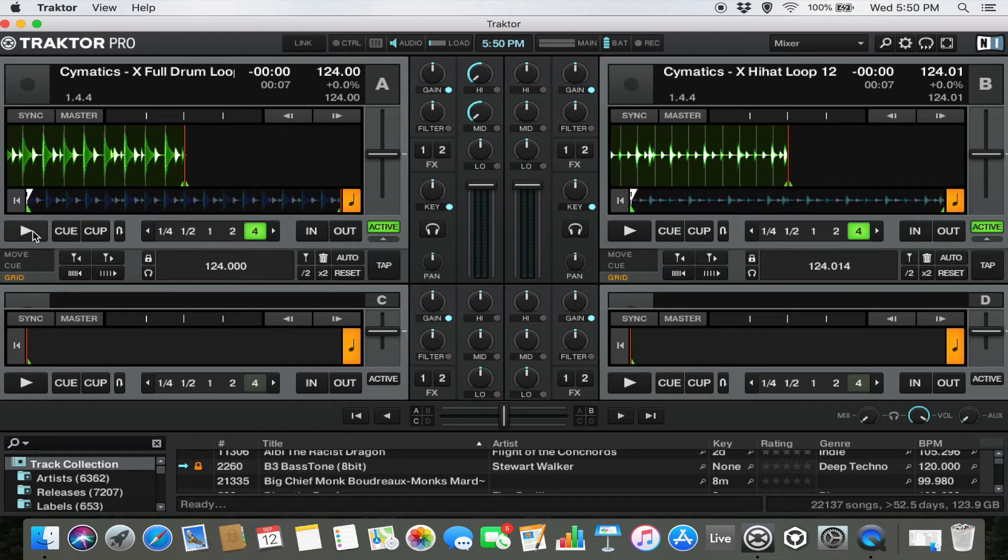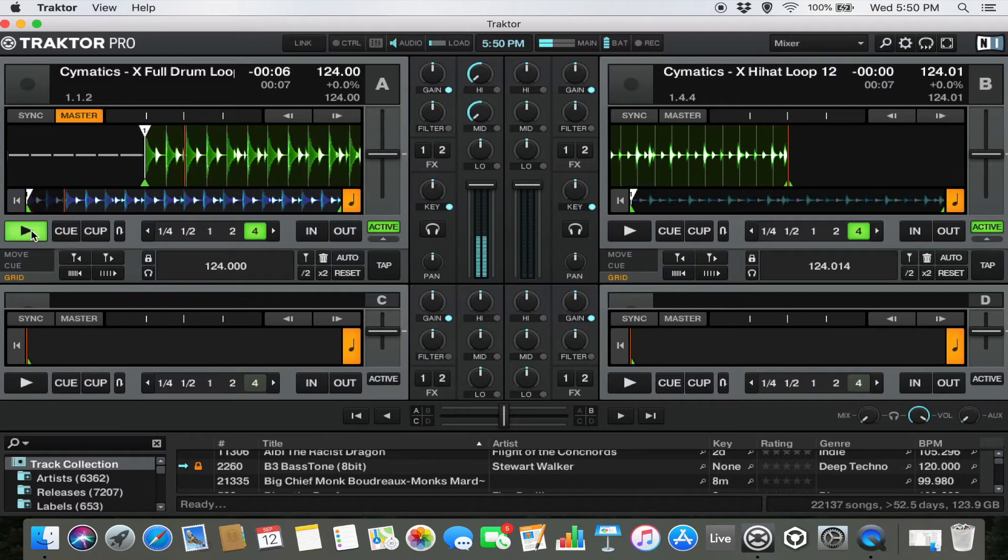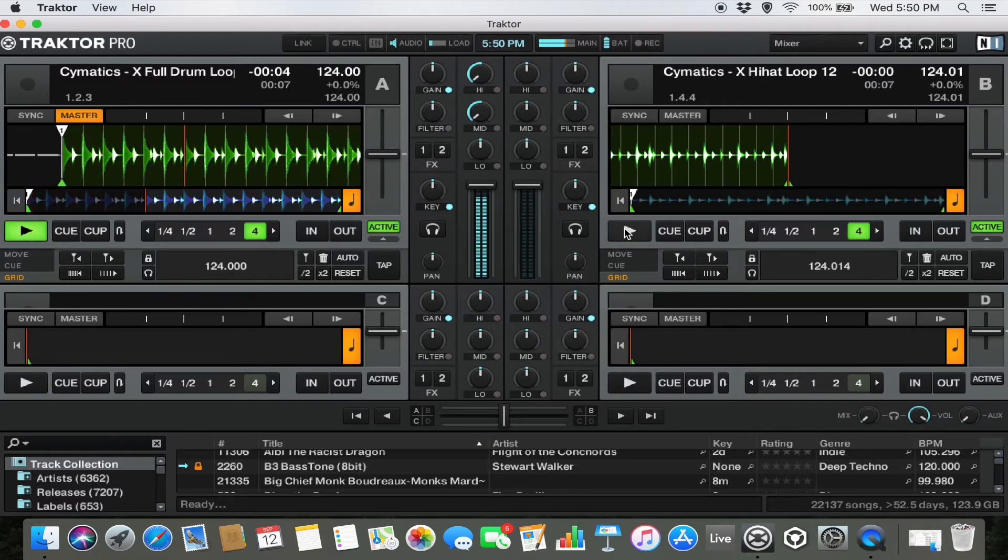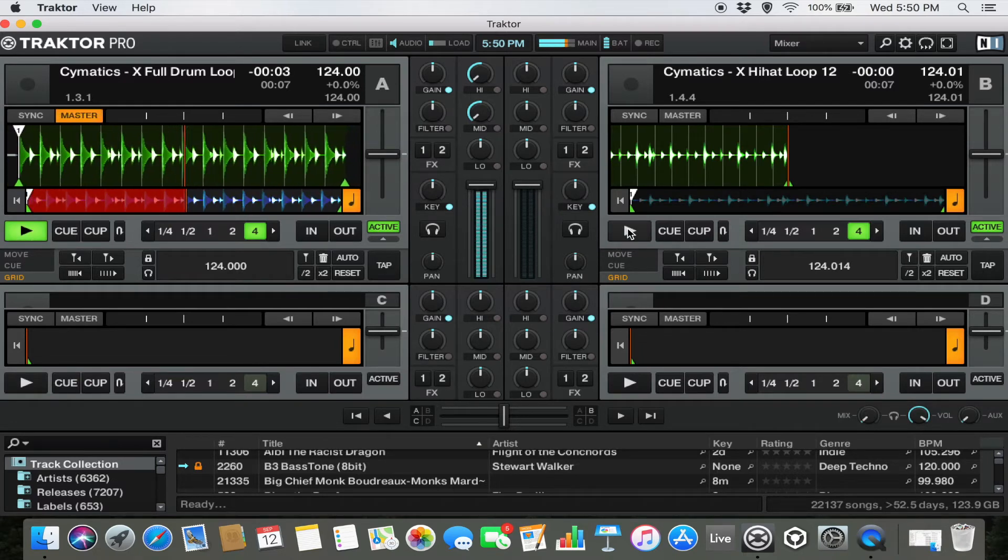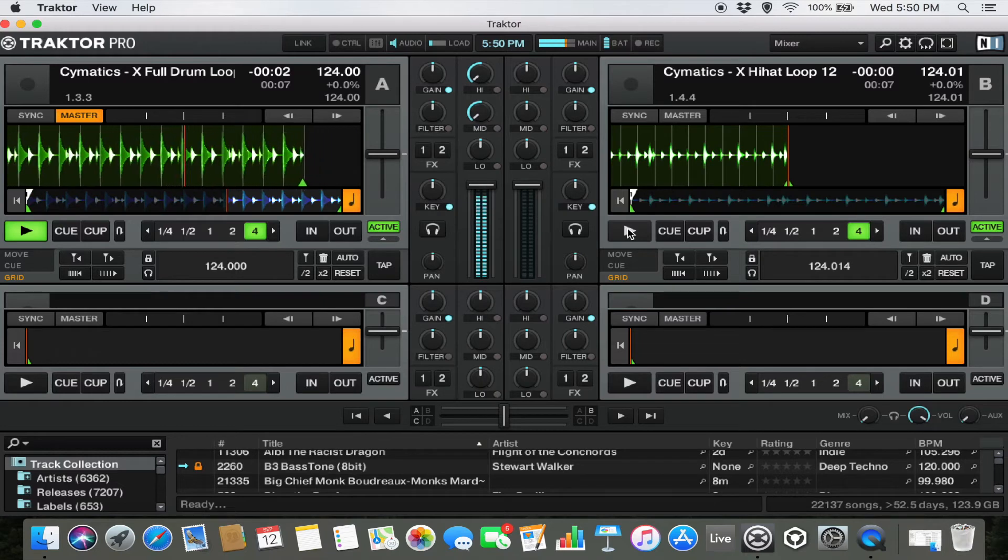So I'll show you this again and we'll play this kick drum loop. Then when it comes through I'll start the cymbals and you'll see the difference in how that sounds.